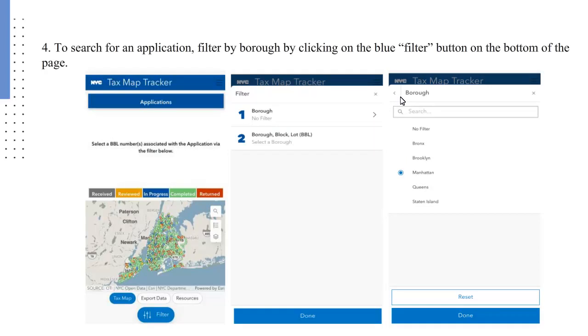To search for an application, filter by borough by clicking on the blue filter button on the bottom of the page. Then click on the arrow to the right of the word borough. Using the radio button, select one of the five boroughs.